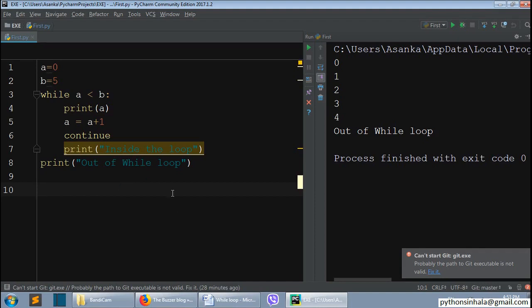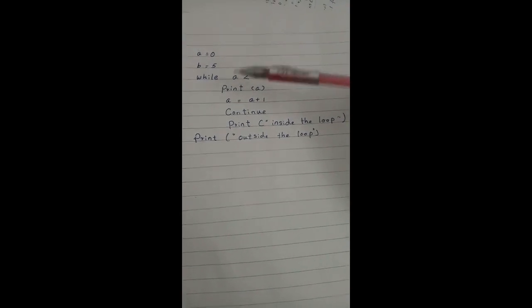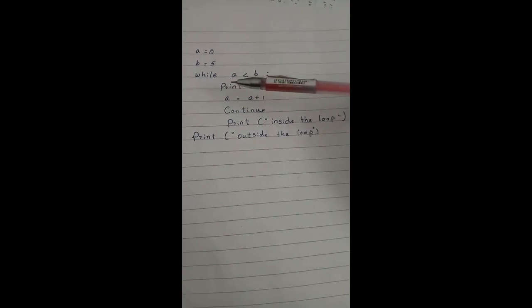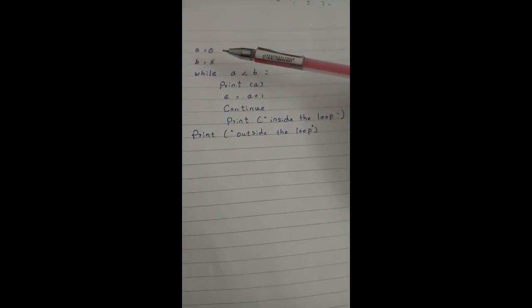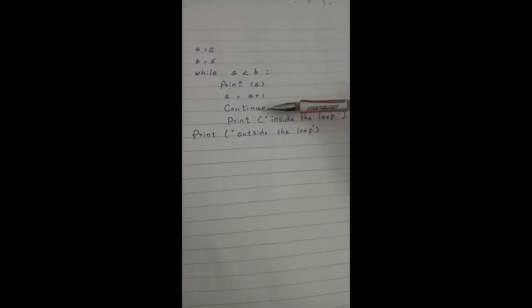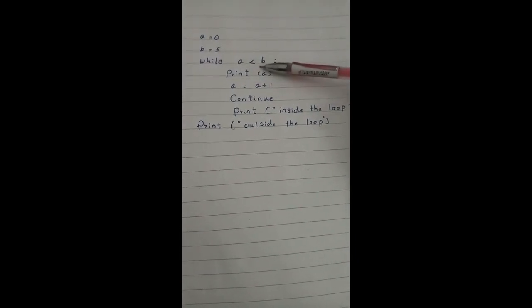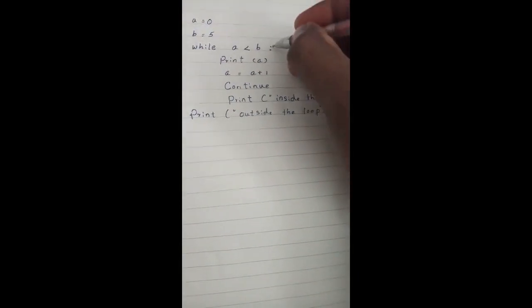If you want to use this program, you will need to collect it. If you want to execute this loop, you will need to continue the method. If you want to use this statement and condition, you will need to collect it.